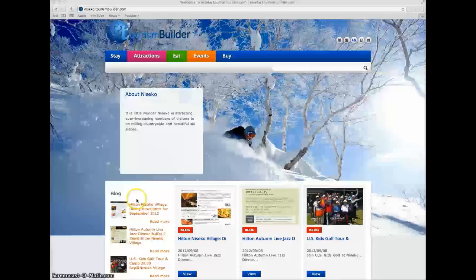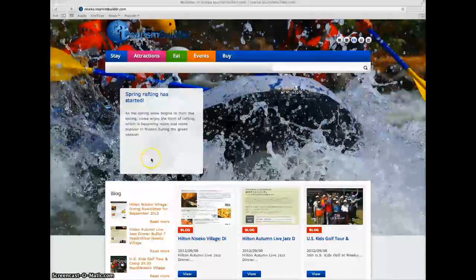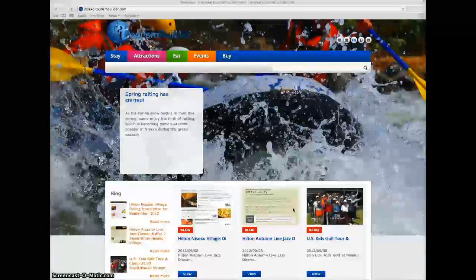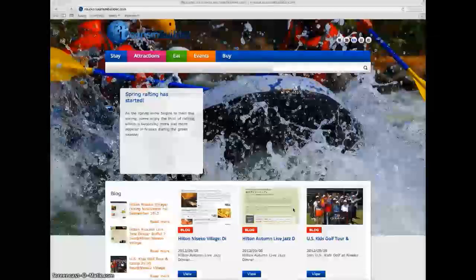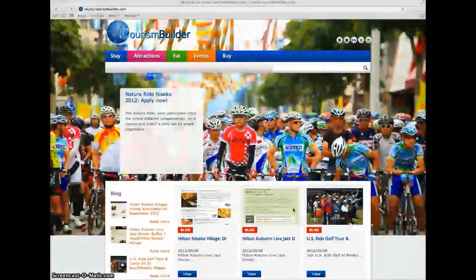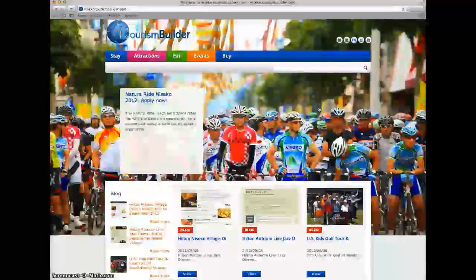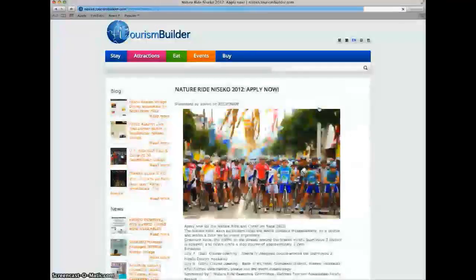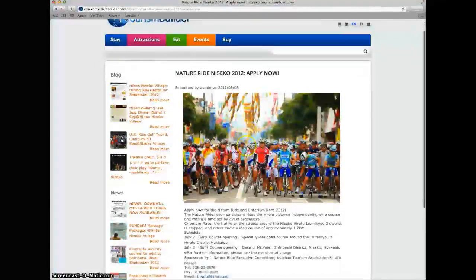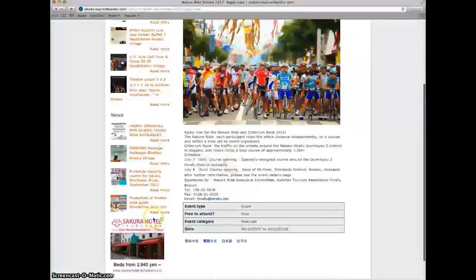The top page features a promotional slideshow where content from within the site has been selected to be displayed on the top page. Clicking on any one of these entries brings you to that content's promotional page.